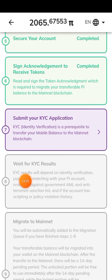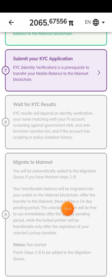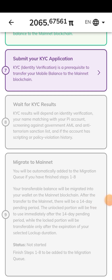Once you're done, wait for the results. After that you will migrate your Pi. As we keep going I will also show you how to migrate your Pi and complete the rest of the process — that is why you should follow this account.